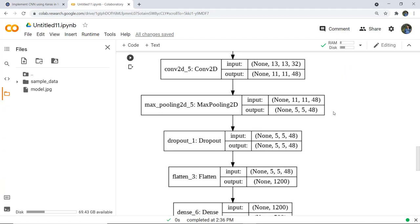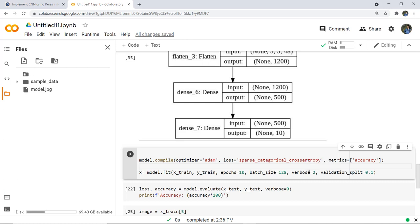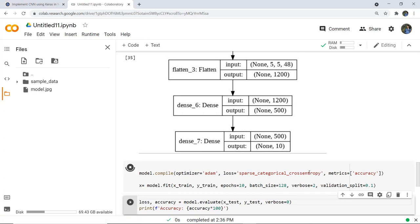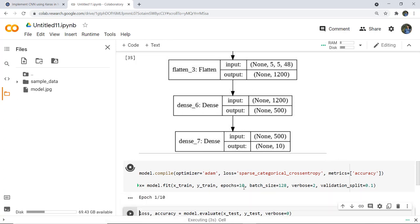Now that the model architecture is complete, we need to train the model. We train on the training dataset and validate on the validation dataset using the fit function with a validation_split parameter. Verbose is set to 2 so we can see the model's performance during training. We set epochs to 10, so 10 epochs will execute and generate loss, accuracy, validation loss, and validation accuracy metrics.